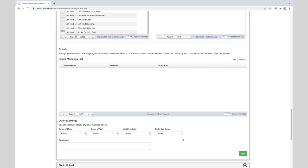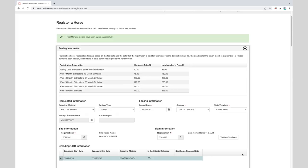If the horse has other markings we need to know about this is where you can add the information in the comments box below. If nothing additional needs to be added click the save green button in the right corner. Perfect, our full markings details has been successfully saved.